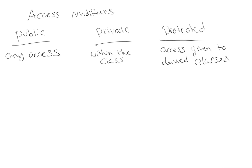This offers us an intermediate level of access between public and private. A base class's protected members can be accessed by members of that base class and by members of the derived class.